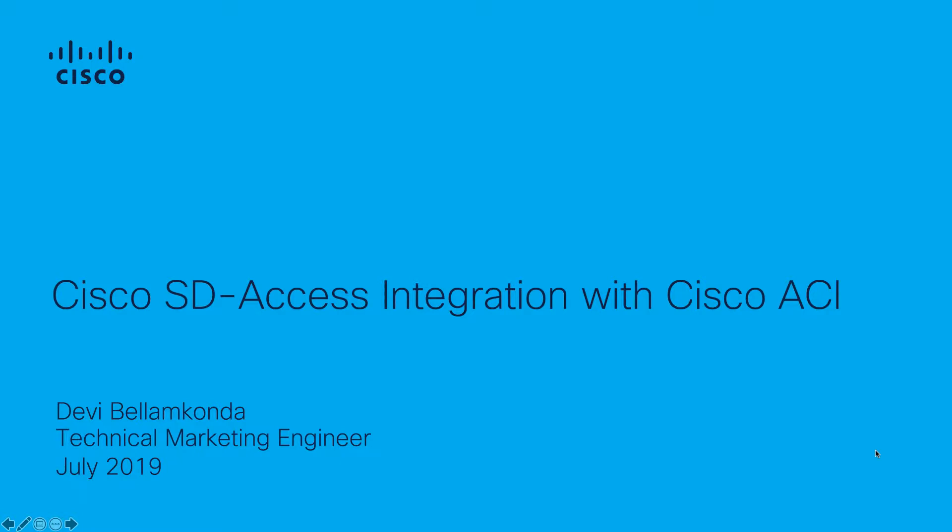Hi, my name is Devi Belamkonda. I'm working as a technical marketing engineer focusing on Cisco Software Defined Access. Today in this video we're going to see a demo of how Cisco SDAccess environment integrates with Cisco ACI fabric.